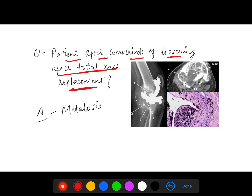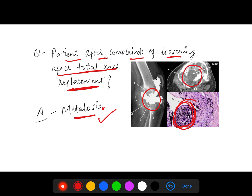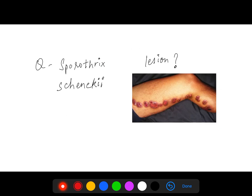The patient complained of loosening after total knee replacement. Here you can see — this is metallosis. This was asked; see the images, these images were there.